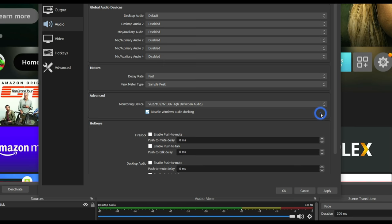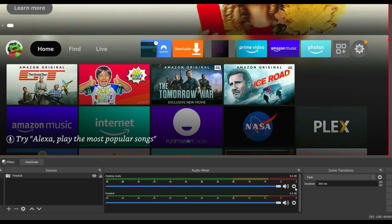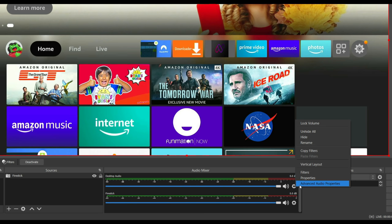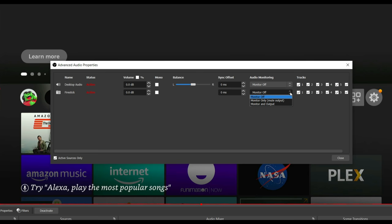Next, we need to tell OBS where to grab the sound from. Across the bottom of the screen, inside the audio mixer box, click the cog icon and then click Advanced Audio Properties. Underneath Audio Monitoring, click the arrow button located on the same row as your Fire Stick and select Monitor and Output. Then click Close.